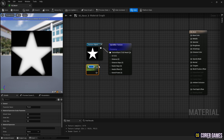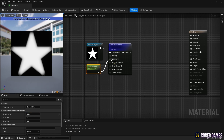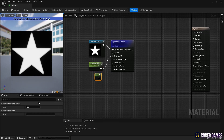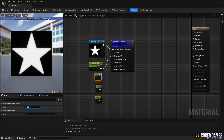Hold down the S key and click to create a parameter node. Set the value as shown in the video to control the spread of the texture and connect it to the distance pin. Next, hold down the 1 key and click to create a constant node. Use these nodes to finely adjust the blur effect on the spiral blur texture node as shown in the video.